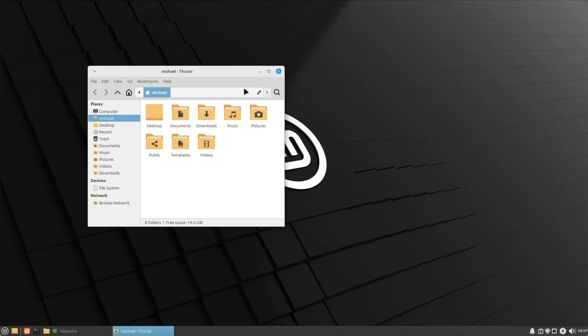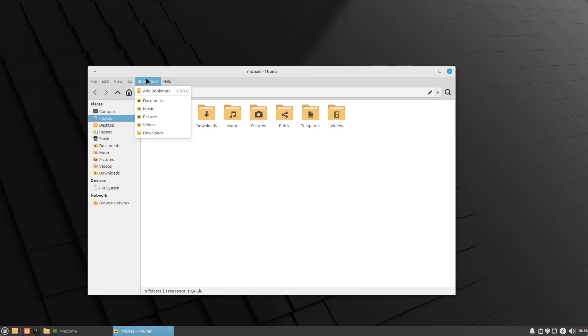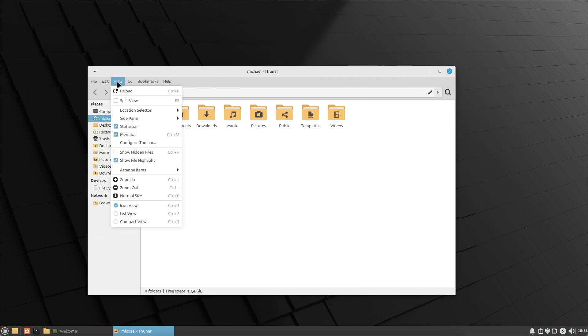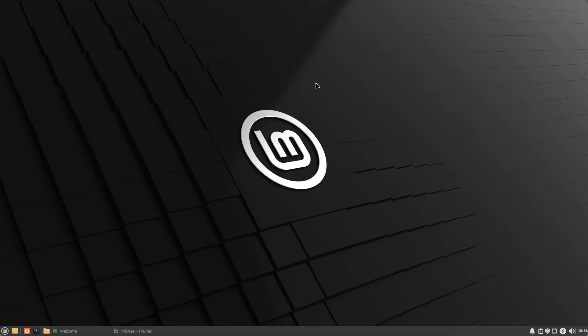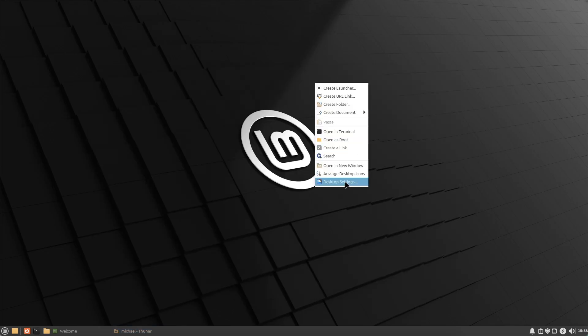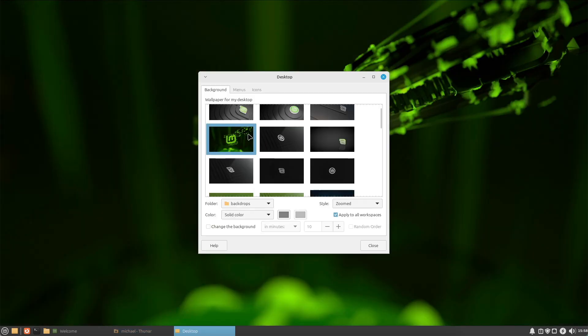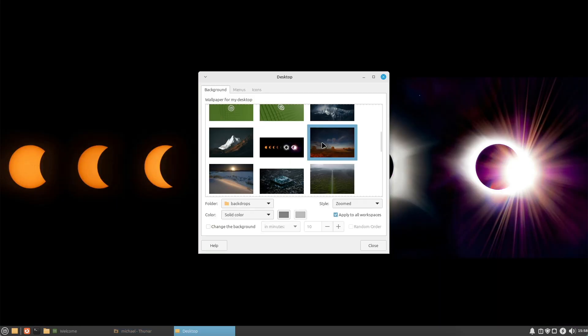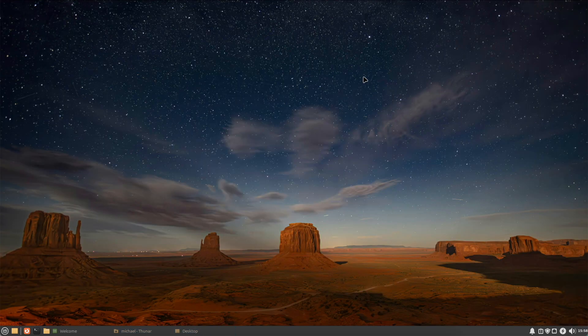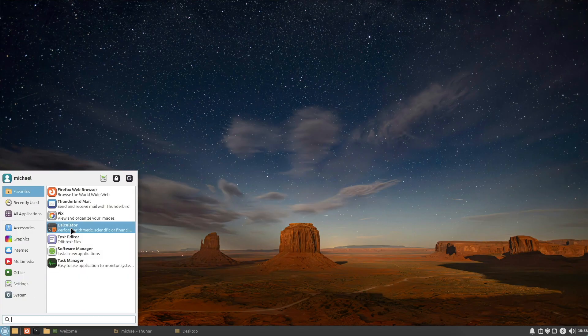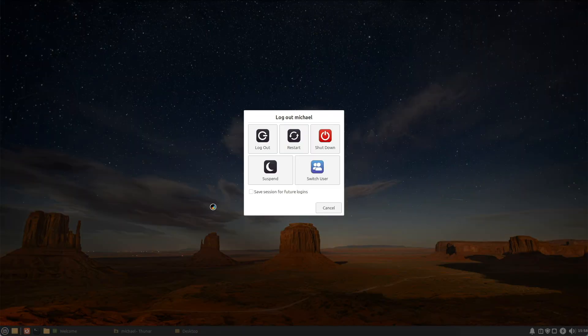Who is XFCE suitable for? Users needing a very fast and resource efficient operating system. People with very old or less powerful hardware. Users preferring a simple but functional desktop environment without unnecessary graphical effects.